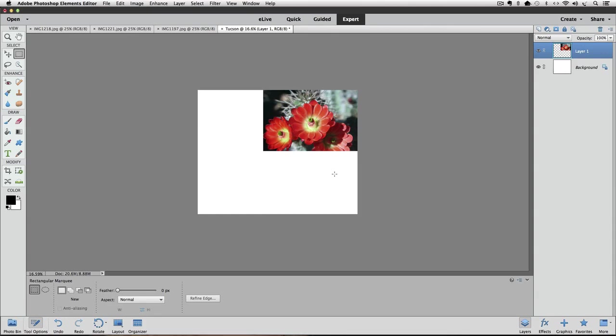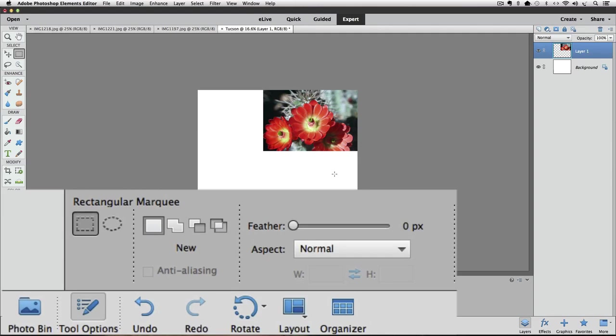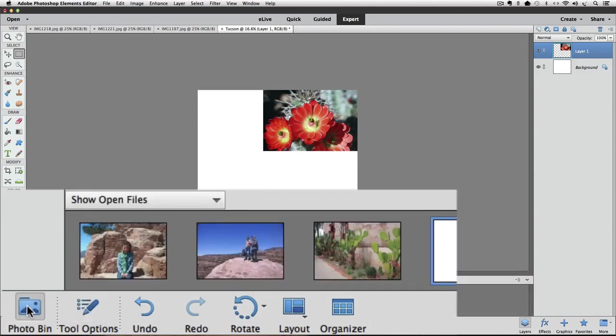Now I'll go to my next photo by clicking on it — either on its tab at the top or the thumbnail in the photo bin at the bottom. I notice the photo bin is no longer there at the bottom — it gets replaced when you choose Free Transform. You can get the photo bin back by clicking on it in the lower left of your window where it says Photo Bin, and now we see our photos again.